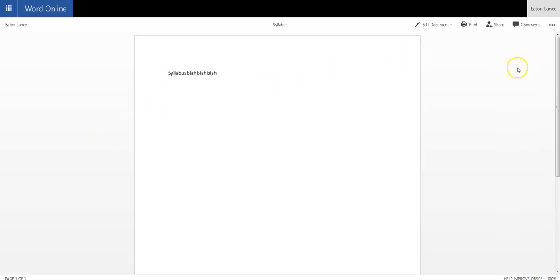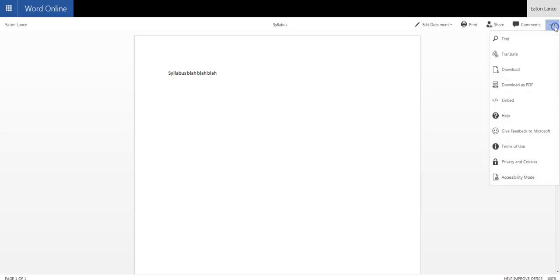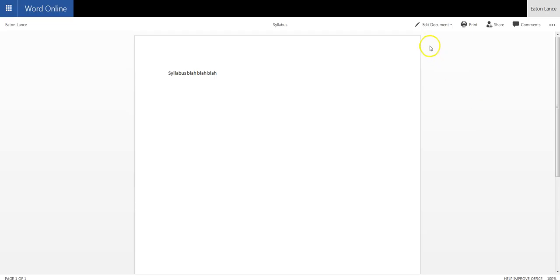If they were the student, they would actually be able to download it at this point, download it as a PDF even. But they wouldn't be able to edit it.